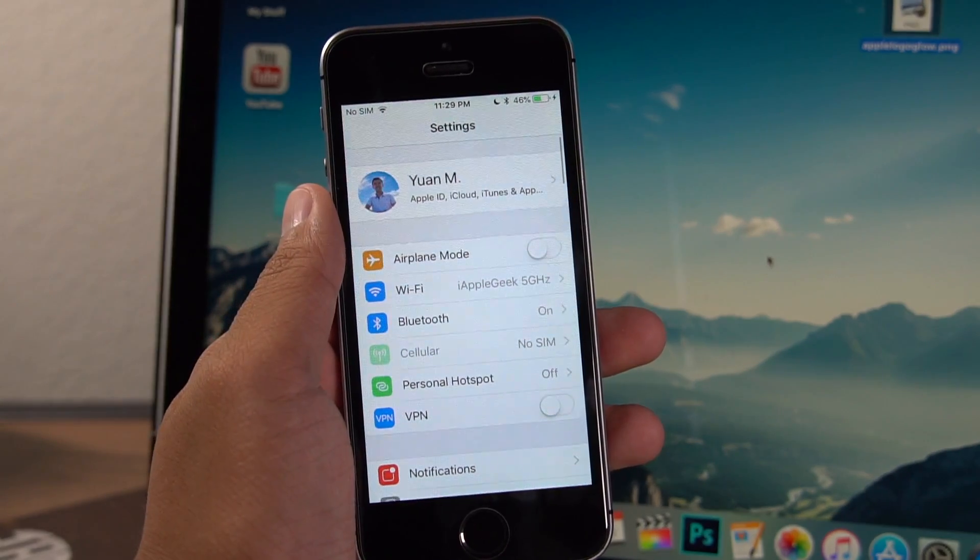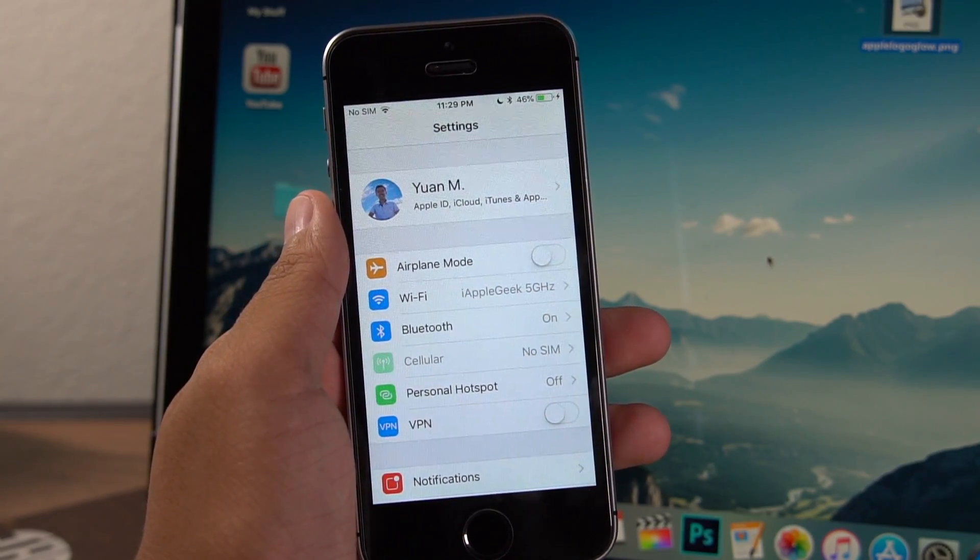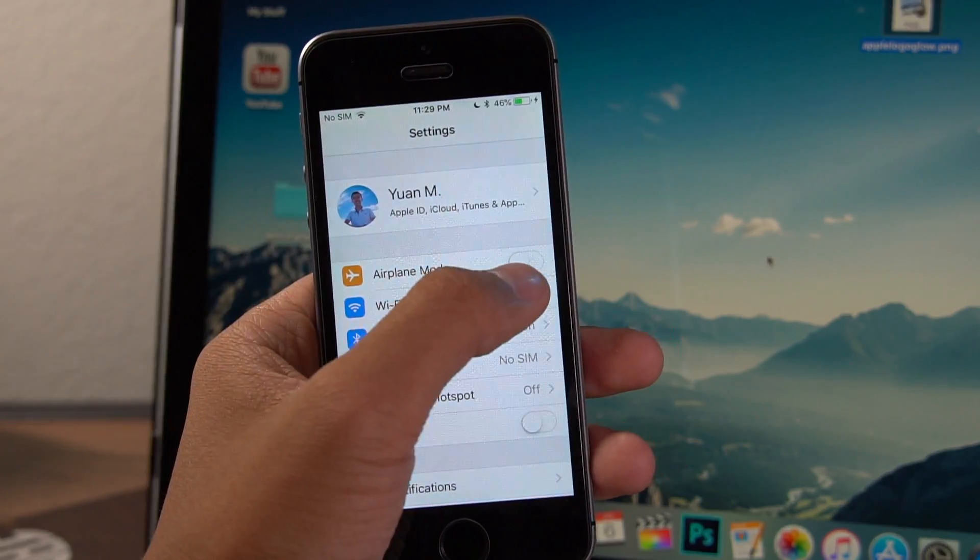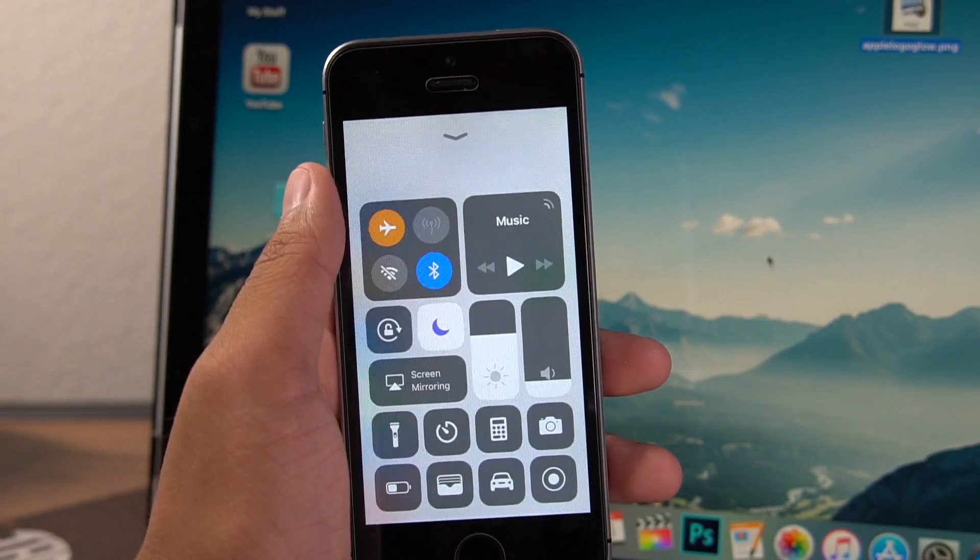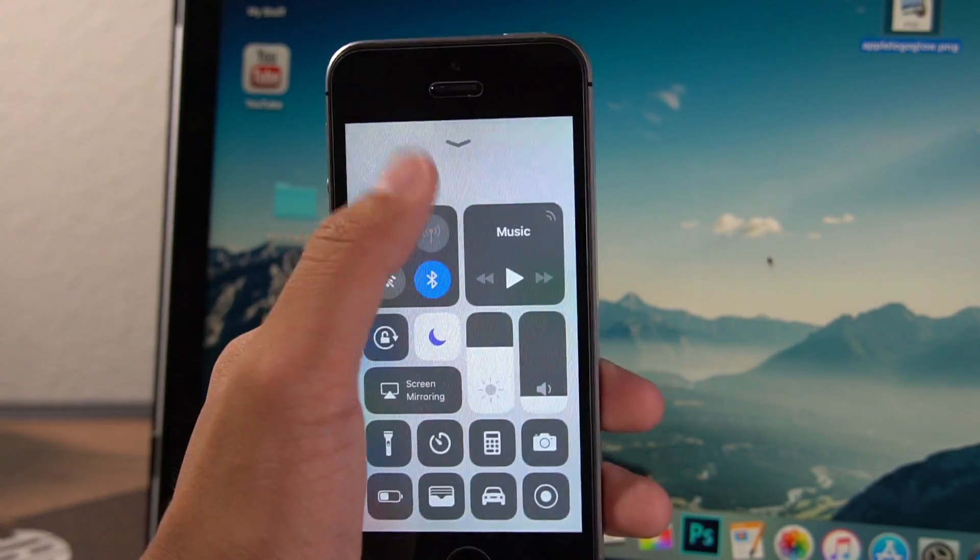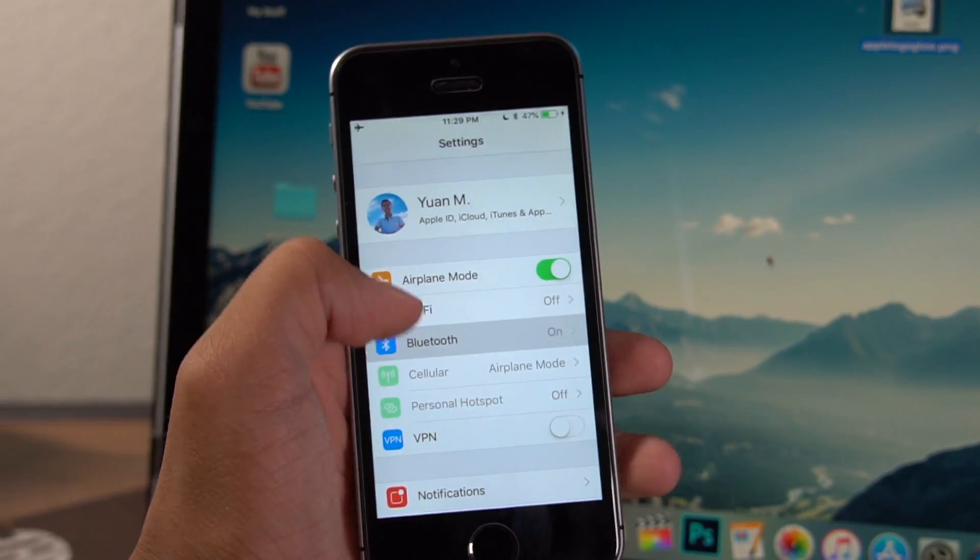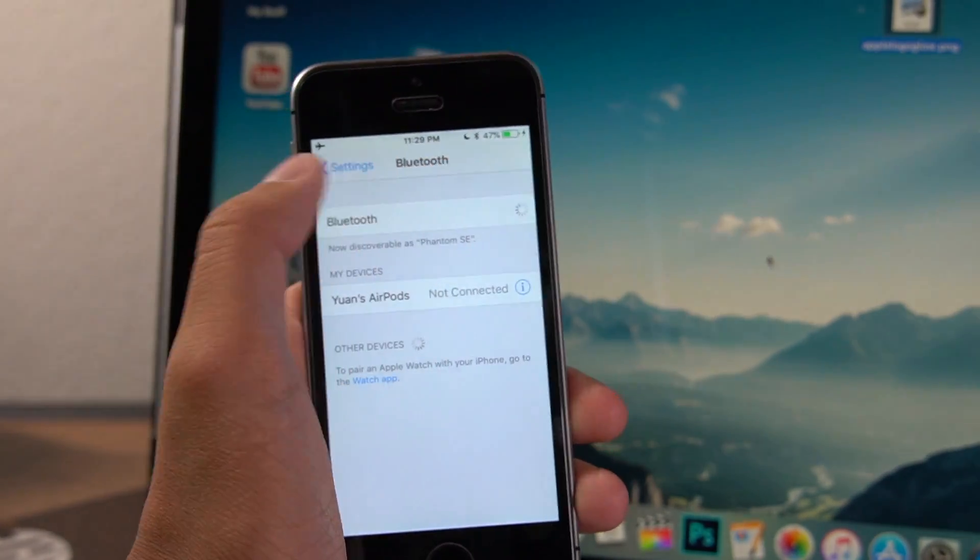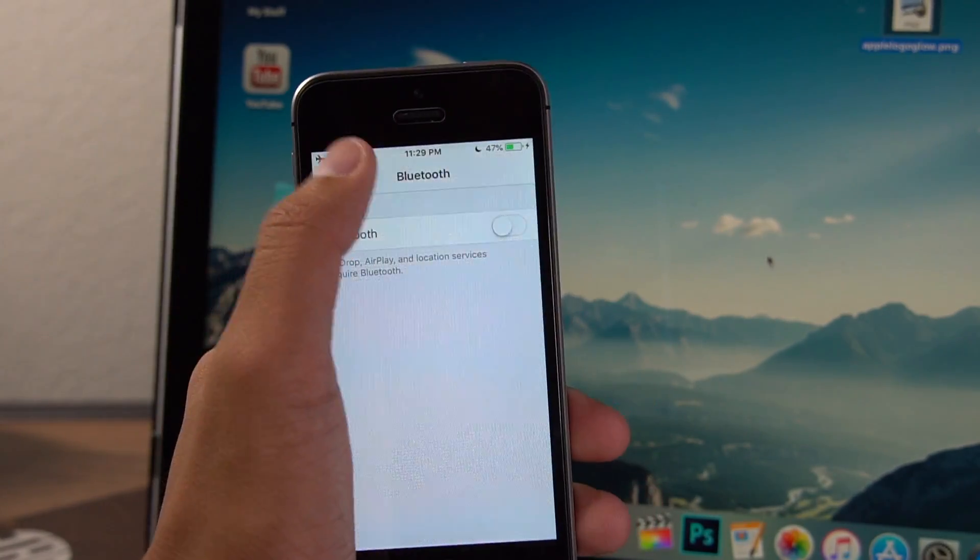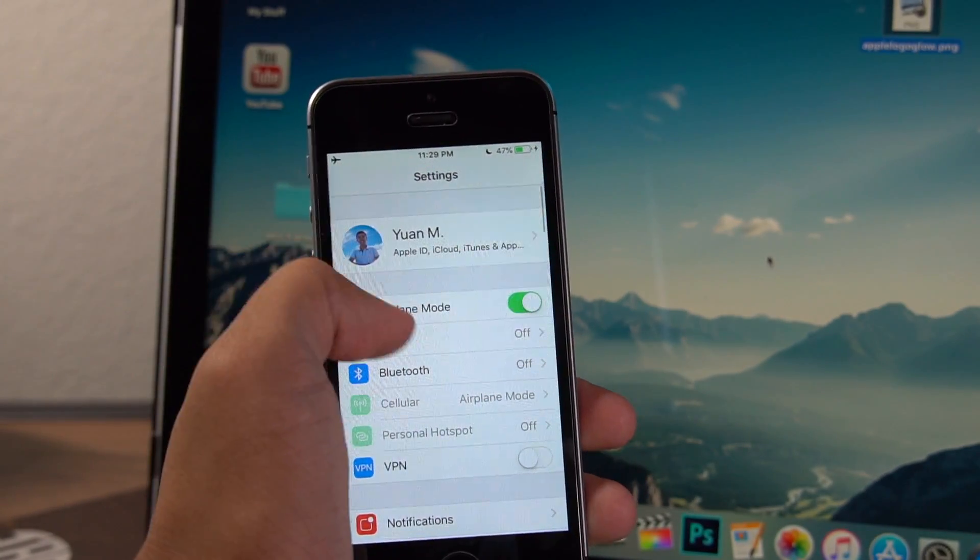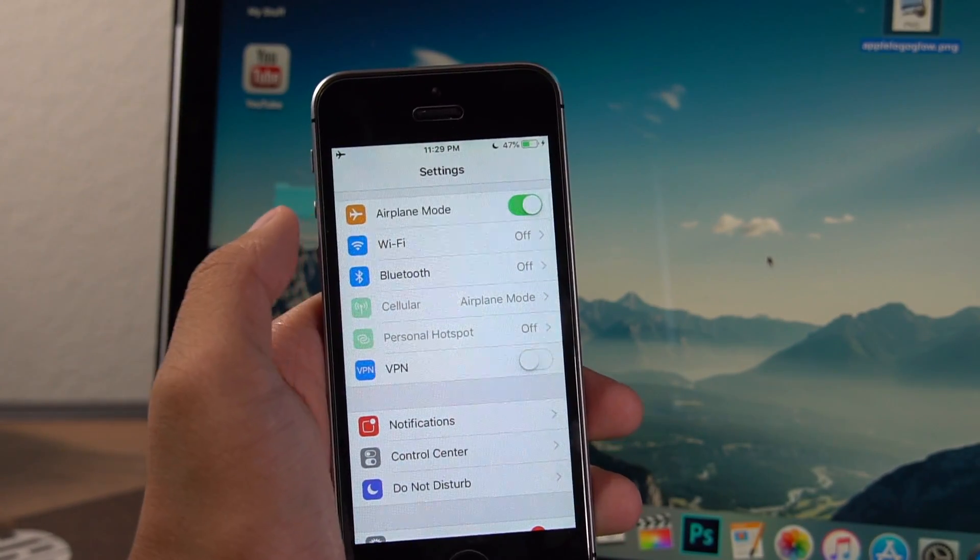And the very last thing is to turn on airplane mode and make sure everything is off. So wifi, Bluetooth, cellular, all that stuff, turn it off. If it's not off, go into settings and manually switch it off.